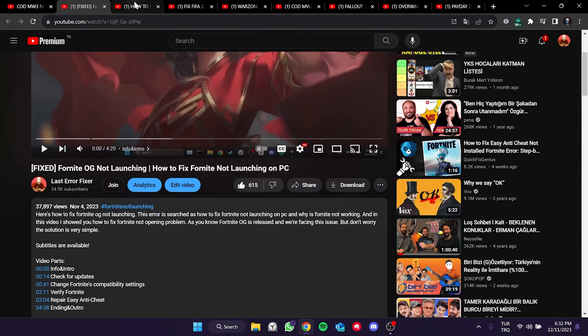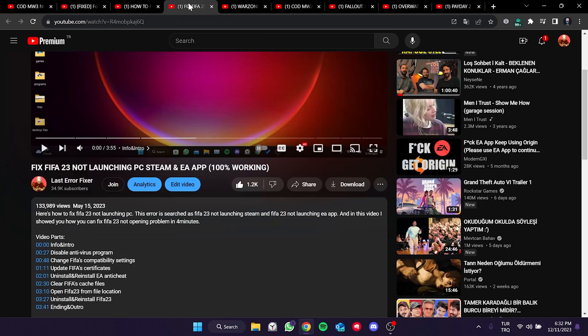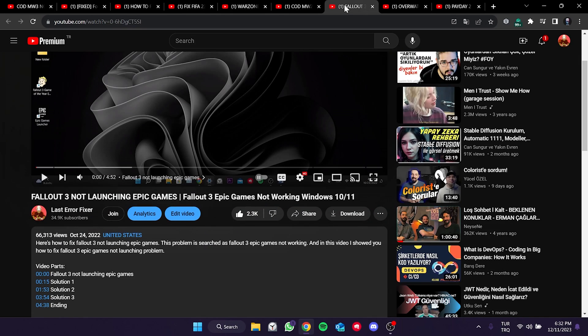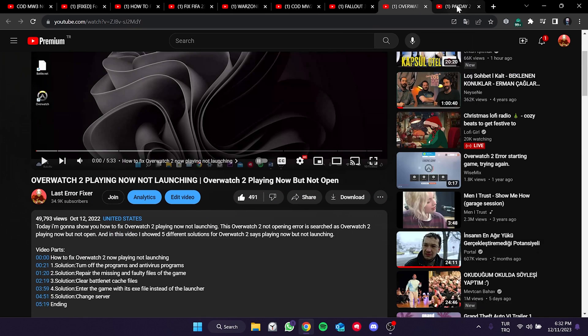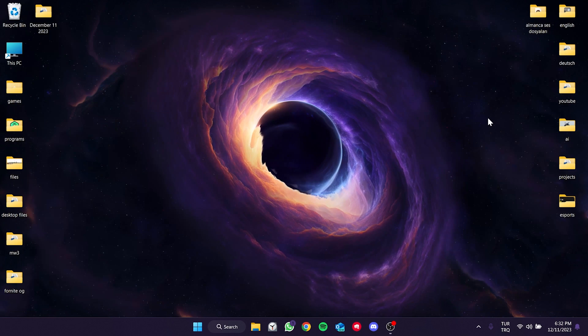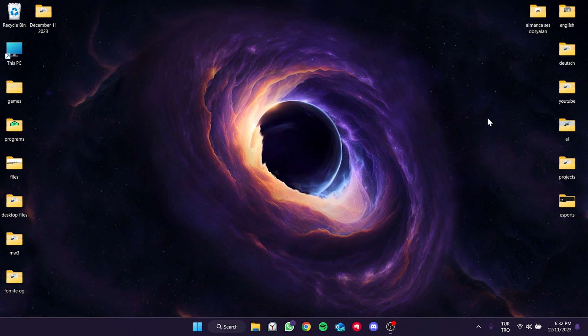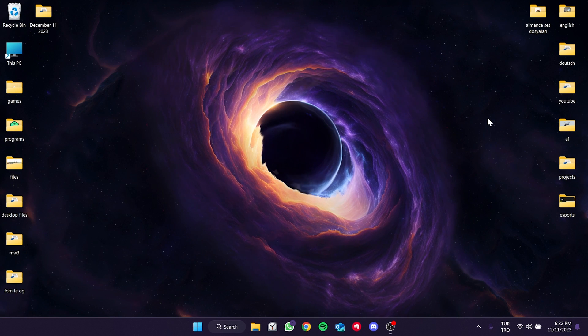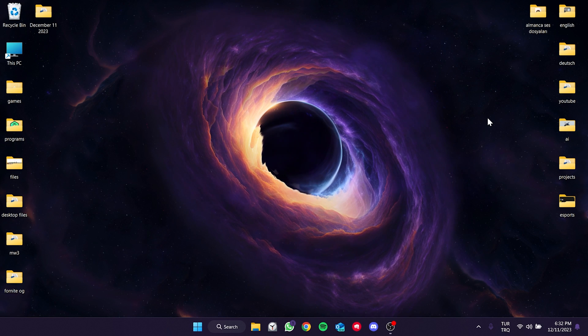I have previously solved the not launching problem of about 850,000 people in different games. Today I will try to solve your problem too. The first solution consists of a few small steps.